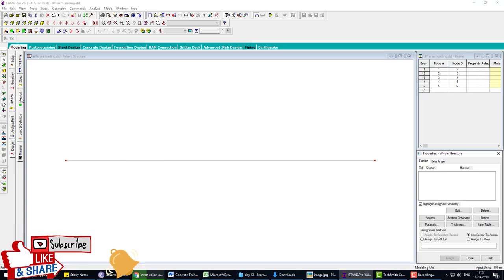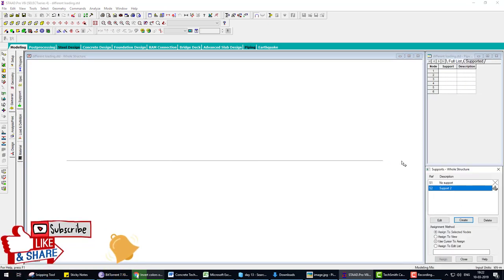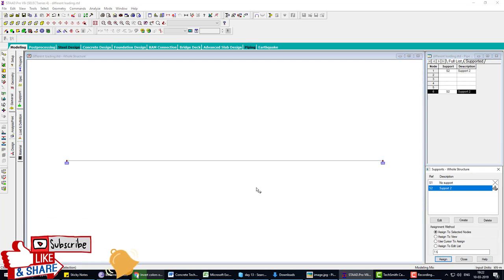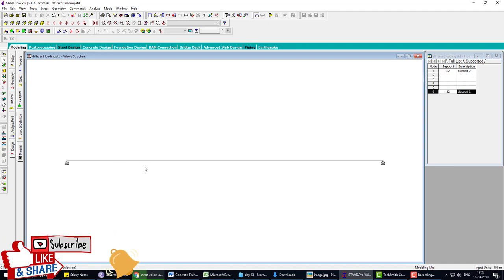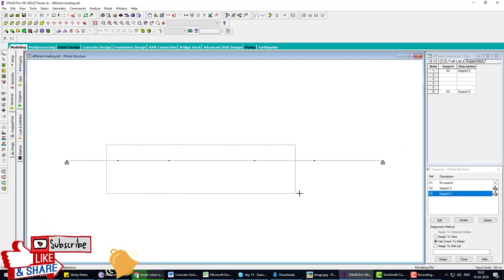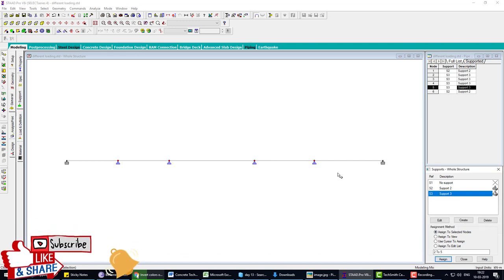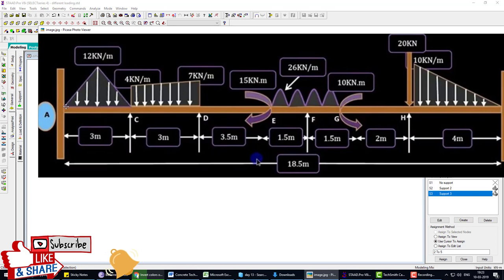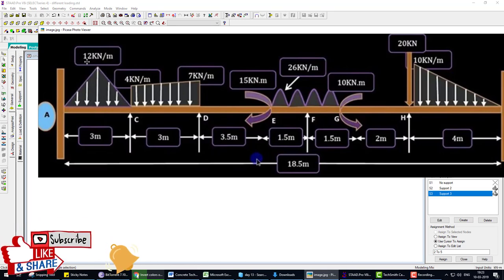The next step is supports. At node A and node B we apply fixed supports — go to Support, create a Fixed Support, and apply it to those two nodes. Joints between beams are created but not visible; use shortcut Shift+K to make nodes visible. Then create a Pin support and apply it to all four remaining supports.